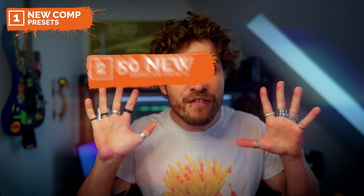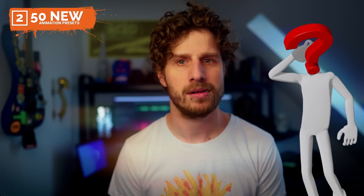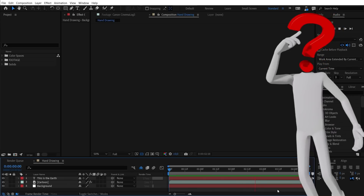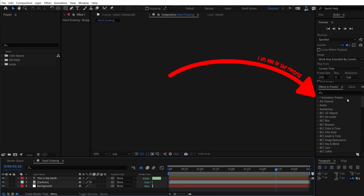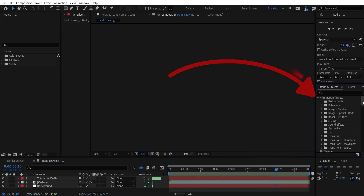There are also 50 new animation presets. For all of you who now have a big question mark over your face wondering what animation presets are — you can find them here at the effects and presets panel. As the name suggests, these are not effects themselves, but already created presets for effects. So maybe it's best if I show you a few examples and I'll try to use as many new as well as old presets as I possibly can.